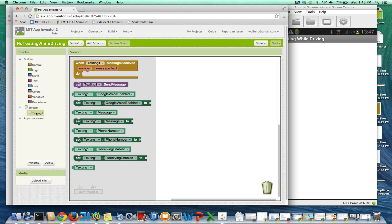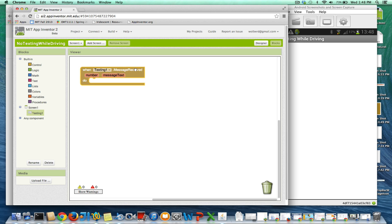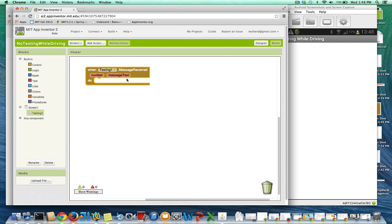I'll grab my texting component. There's this great event called Message Received. Any time a text comes into my phone and my app is running, then I can respond to that text.